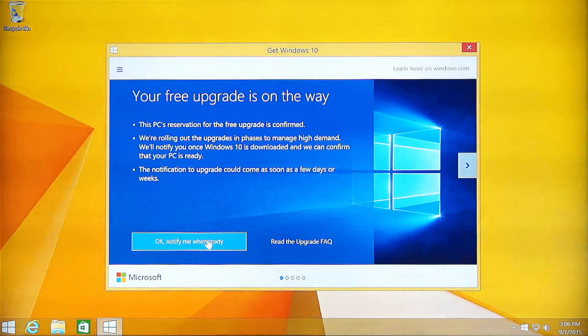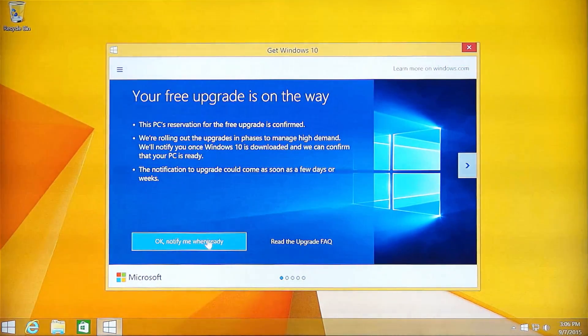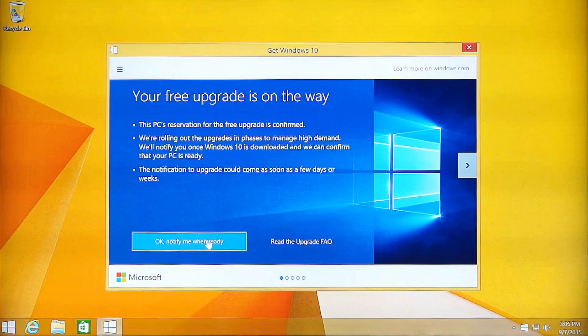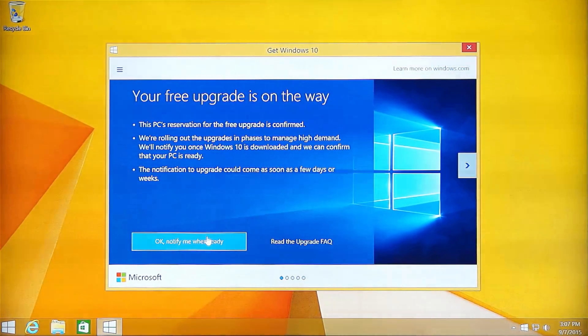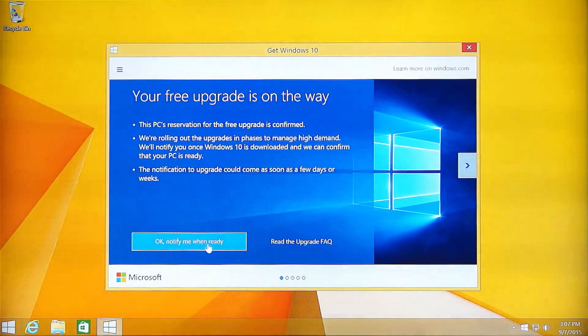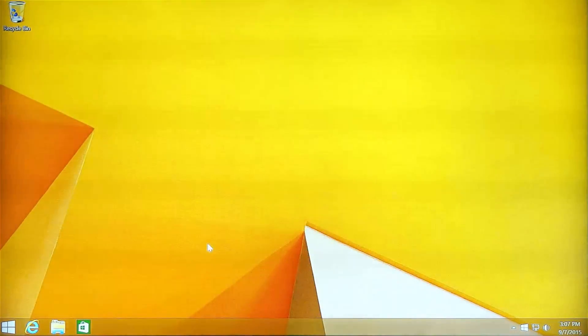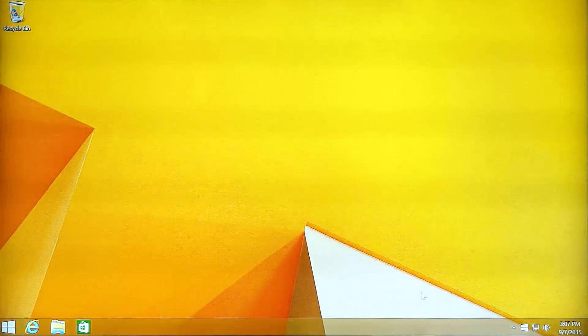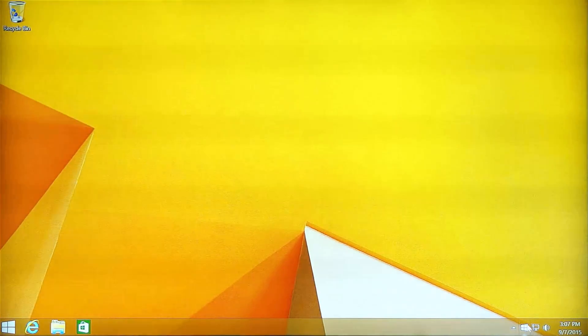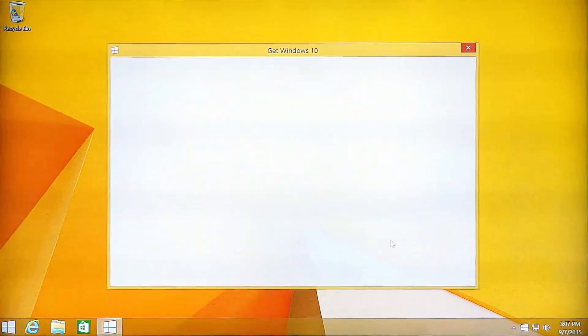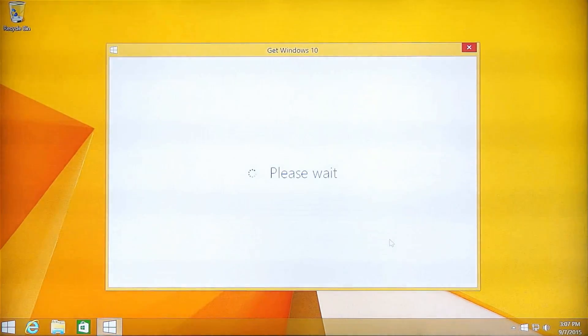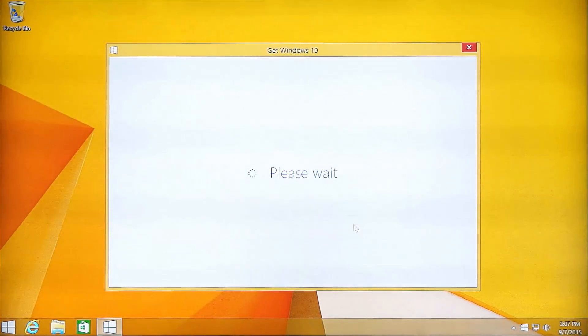Now you can see that Microsoft has told us that our device, the free upgrade for Mini PC to Windows 10 is on the way. Now we can click OK and modify it when ready. It may take a few hours or a few days when it is ready to get to the Windows 10.